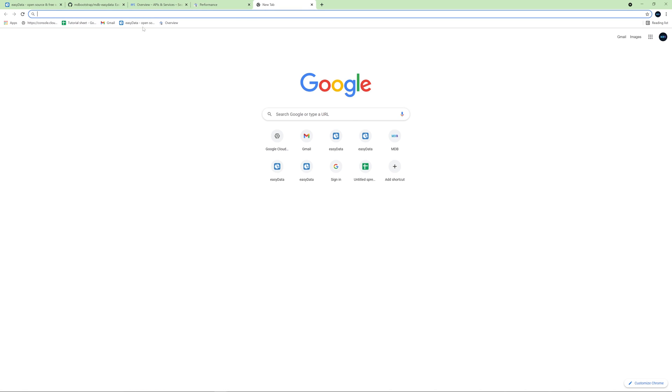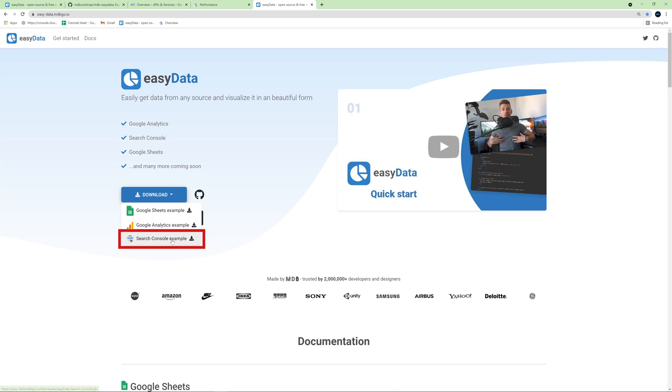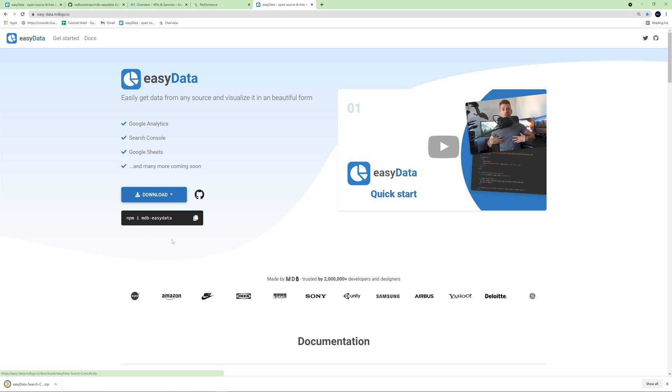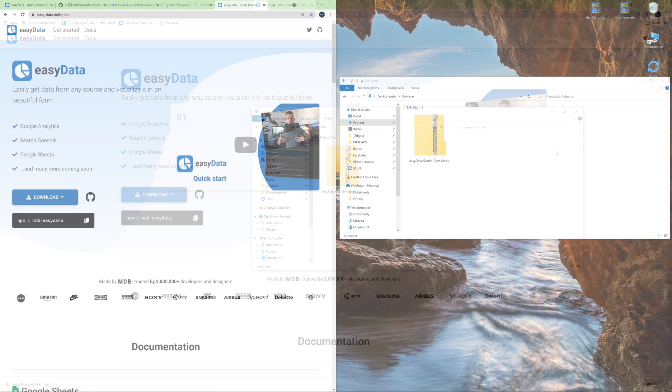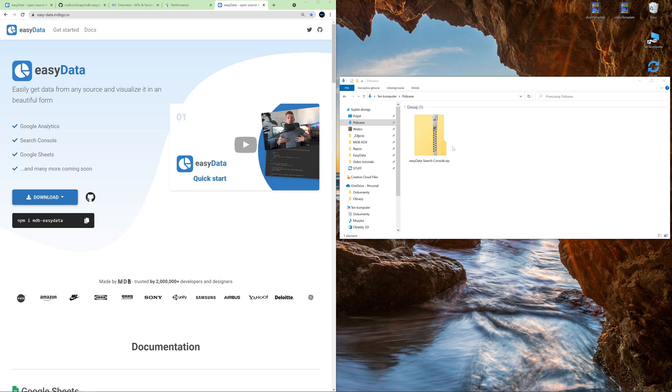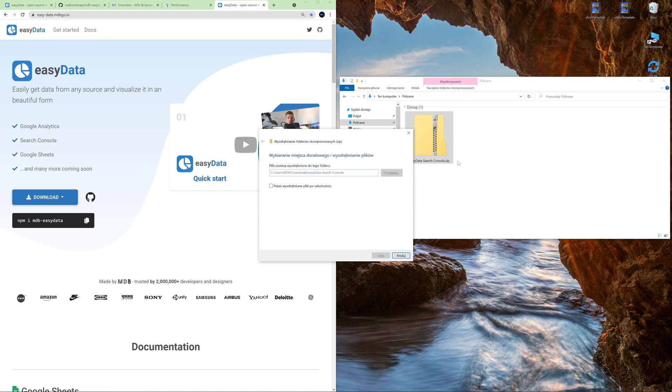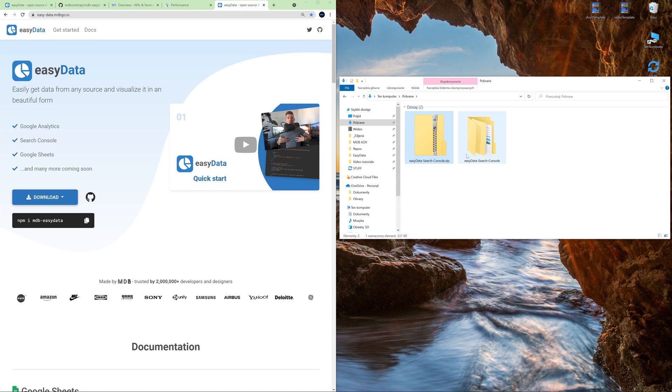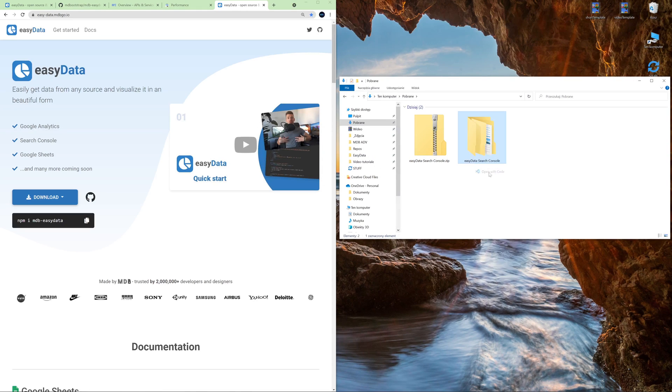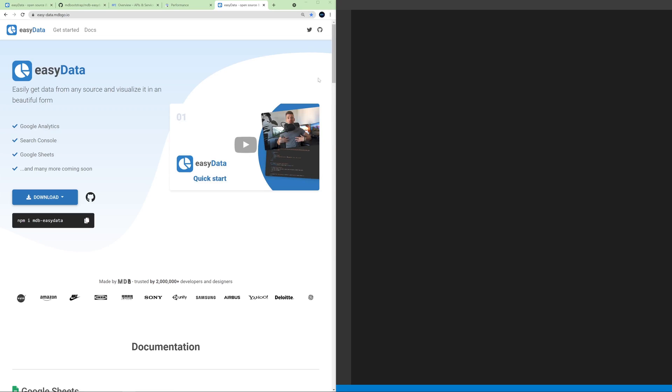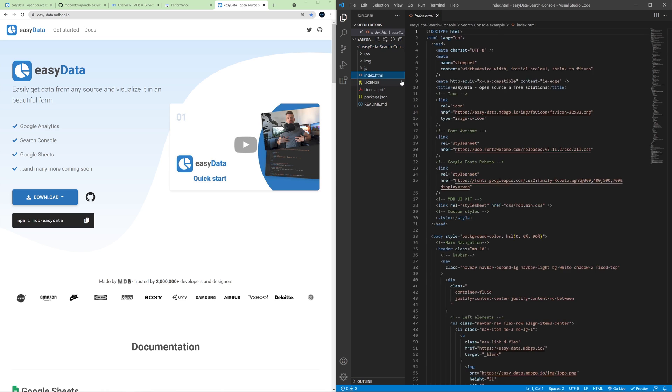So go to easydata.mdbgo.io. You will find a link in the description and click the Download button. Then choose Search Console example. Now let's unzip the package and open it with a code editor. Open index.html.